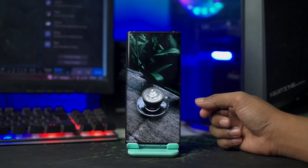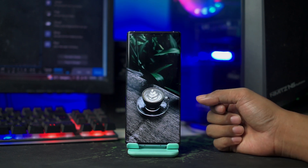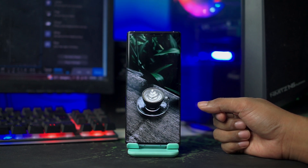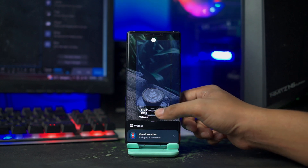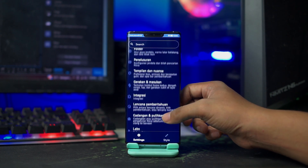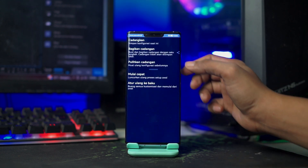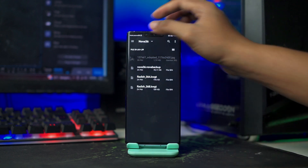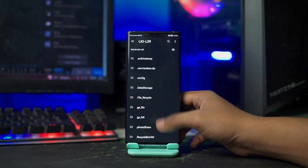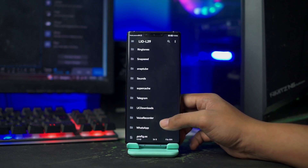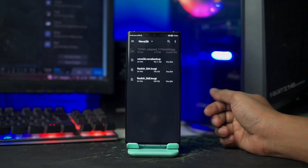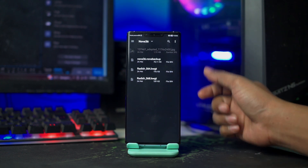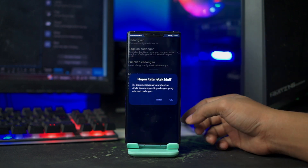Dan disini otomatis Nova Launcher menjadi launcher bawaan kalian. Untuk langkah selanjutnya, kalian terapkan backup setup yang tadi sudah terekstrak di folder bahan. Kalian masuk ke setting Nova Launcher-nya lagi, tahan lama pada bagian layar, lalu pilih icon pengaturan, dan pilih cadangkan dan pulihkan. Lalu pilih pulihkan cadangan, cari folder bahan tadi, dan pilih Nova 36.Nova Backup, klik OK.